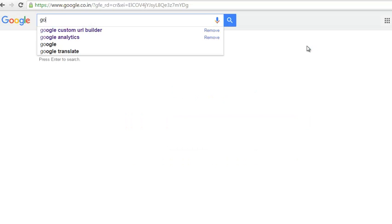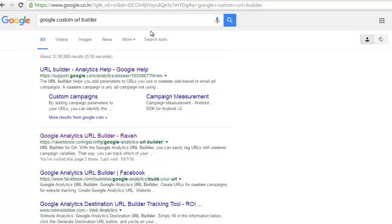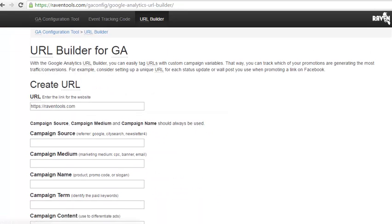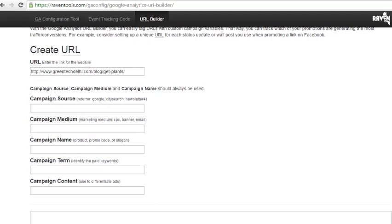The Google Custom URL Builder at revel tools.com is the tool to convert your URL into a trackable URL. Paste your URL into the URL field.